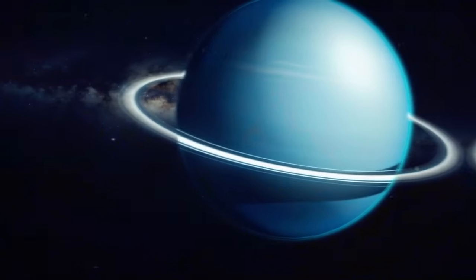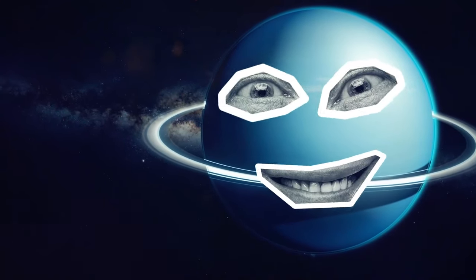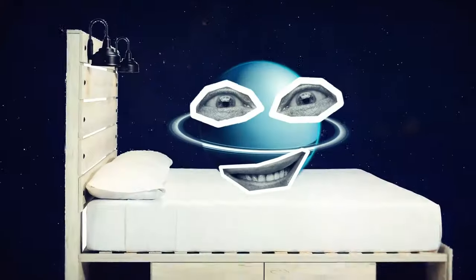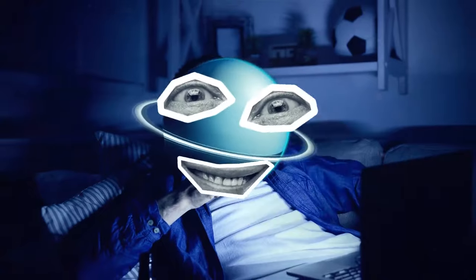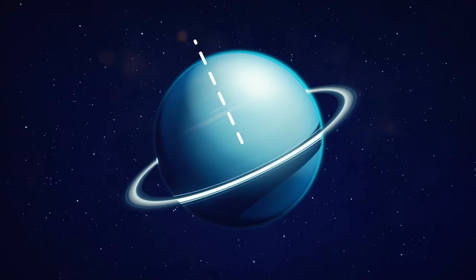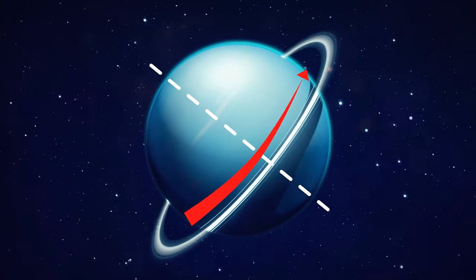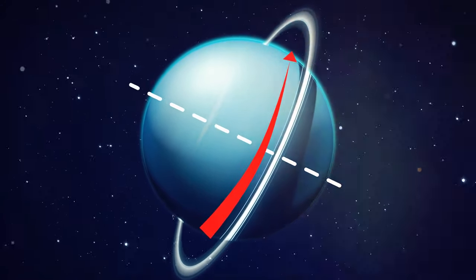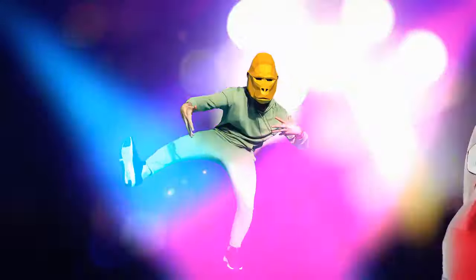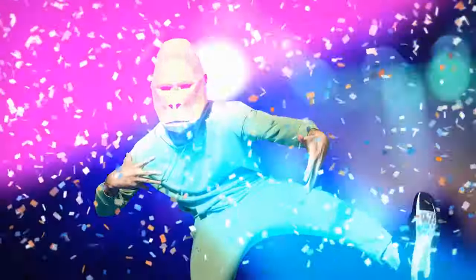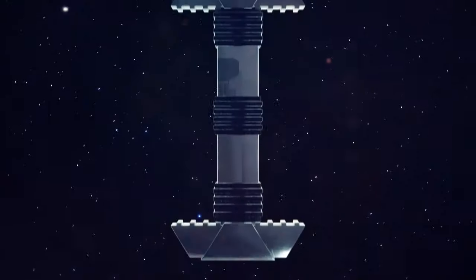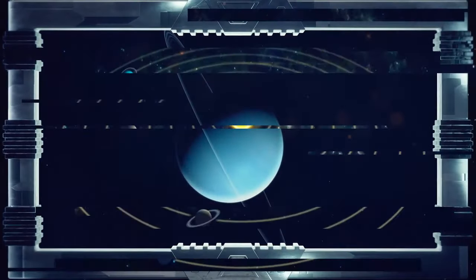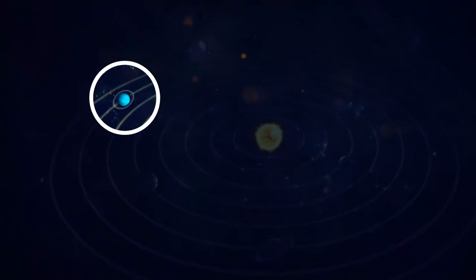Now, one common misconception about Uranus is that it's a lazy dude who can't even rotate properly. People think it just rolls around on its side all day long, but let me tell you, that's not entirely true. Sure, Uranus does have a tilted axis of rotation, but it still manages to spin in the same direction as most other planets in our solar system. It's like that one friend who always shows up late to the party but still manages to have a good time and fit in with the crowd. But let's be real, Uranus is still a bit of an oddball. It's the only planet in our solar system that rotates on its side to such a degree.